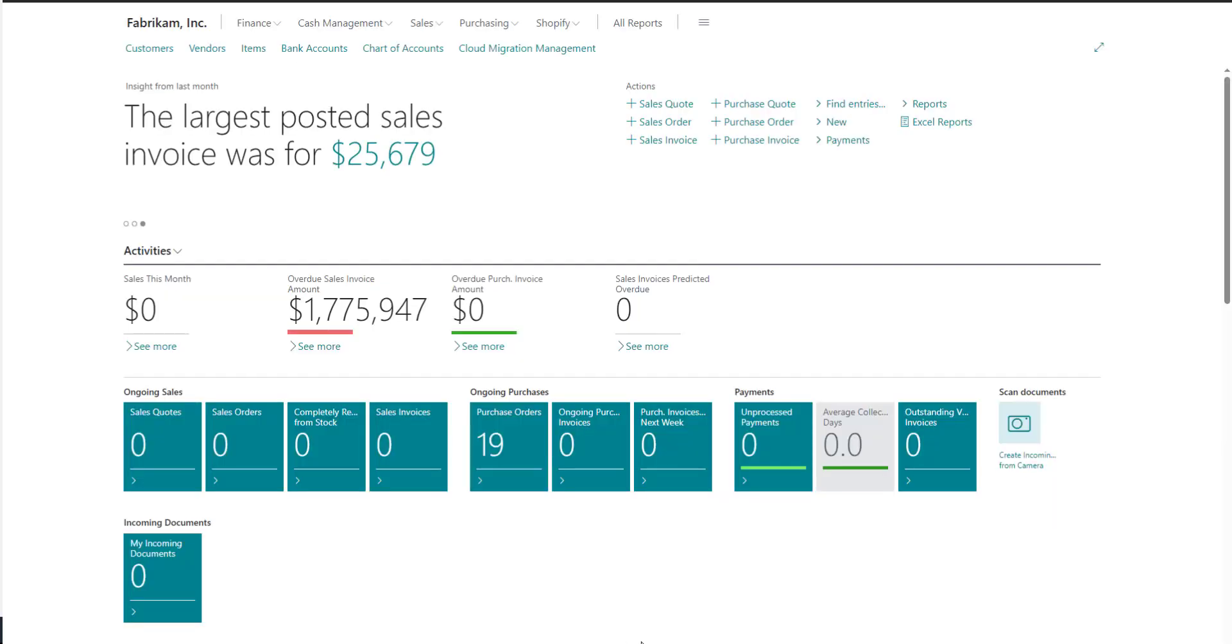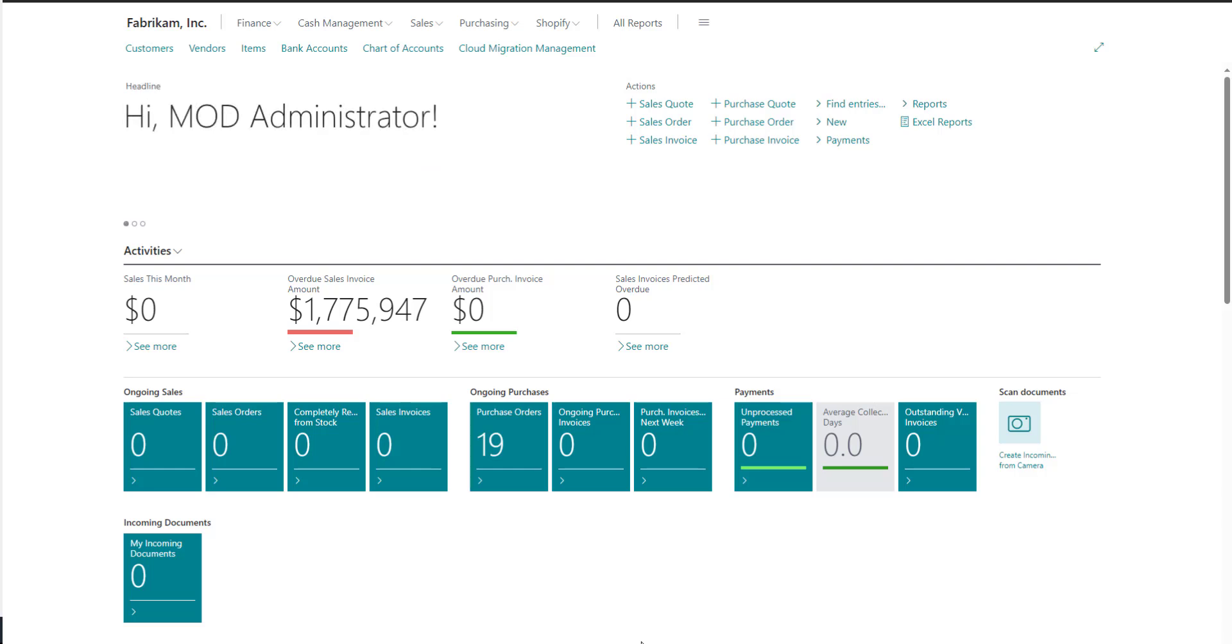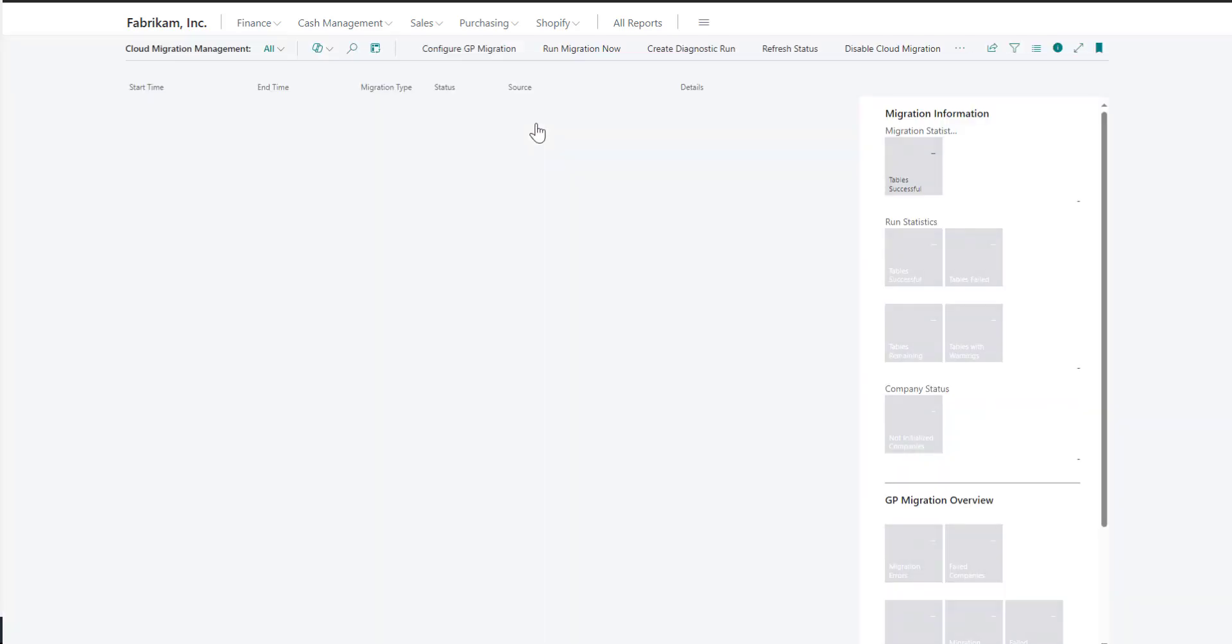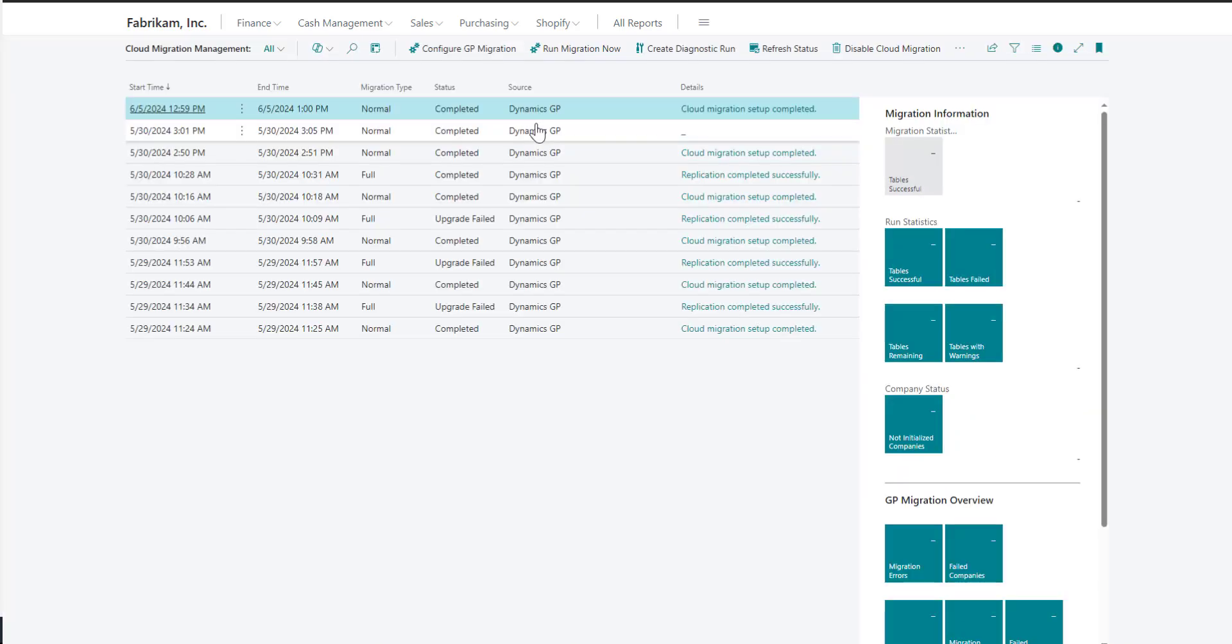Once you walk through the Cloud Migration Wizard, you are presented with the GP Company Migration Configuration page. This page can also be navigated to from the Cloud Migration Management page.